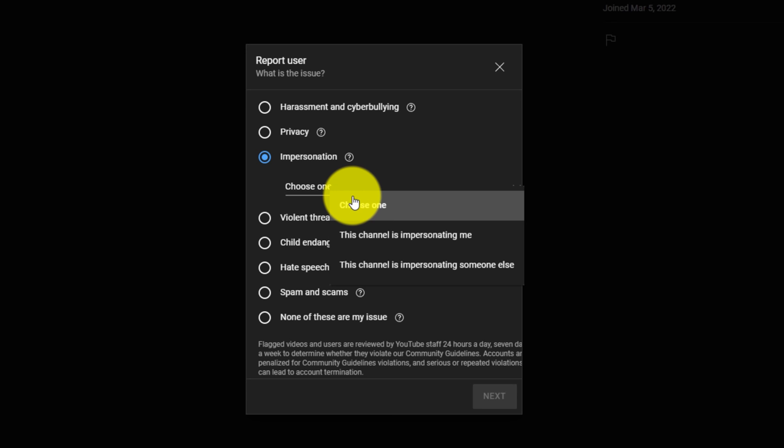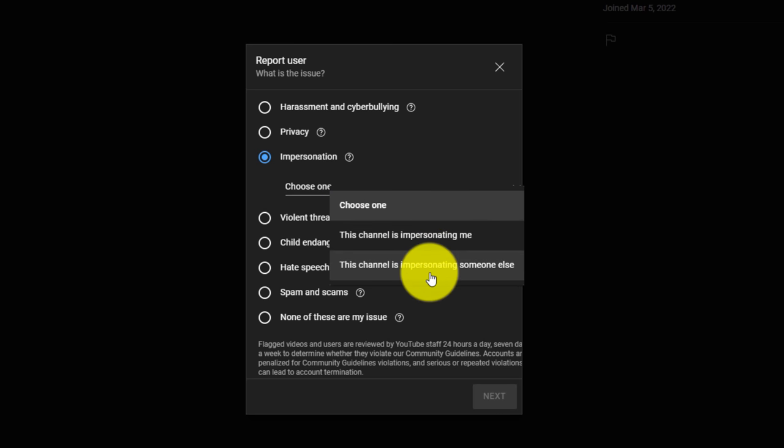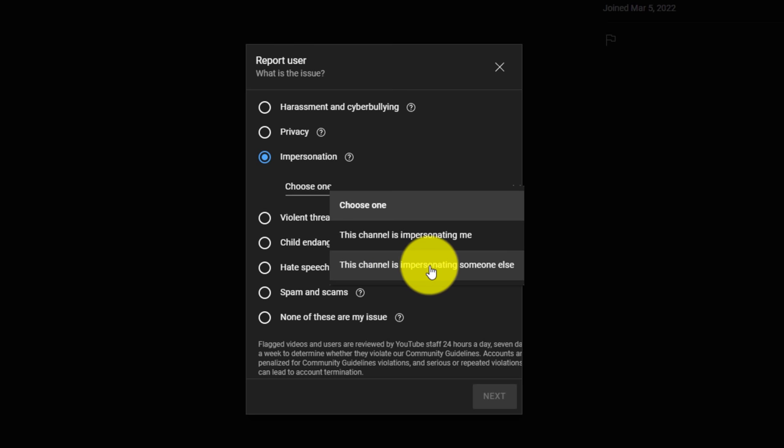You want to choose impersonation if they are impersonating your YouTube channel. And if you see this in my comment section, or if one of your viewers see it in your comment sections, you might want to spread the word about this as well. But if you see this in your comment section, they're impersonating you, then you want to choose that the channel is impersonating you. If you're watching my videos and you see that there's somebody spamming my community tab or spamming my comments, acting like they're me, trying to get you to contact them on WhatsApp or whatever the thing is, then in that case, all you have to do is click on this channel is impersonating someone else.